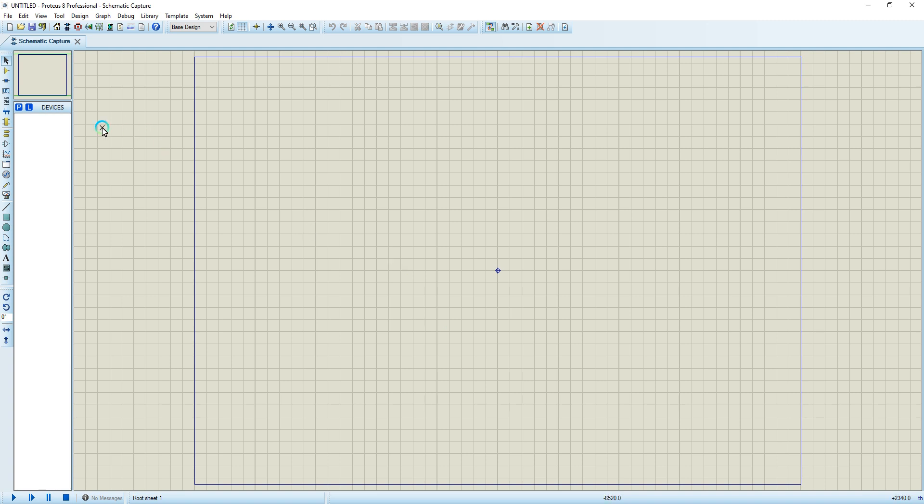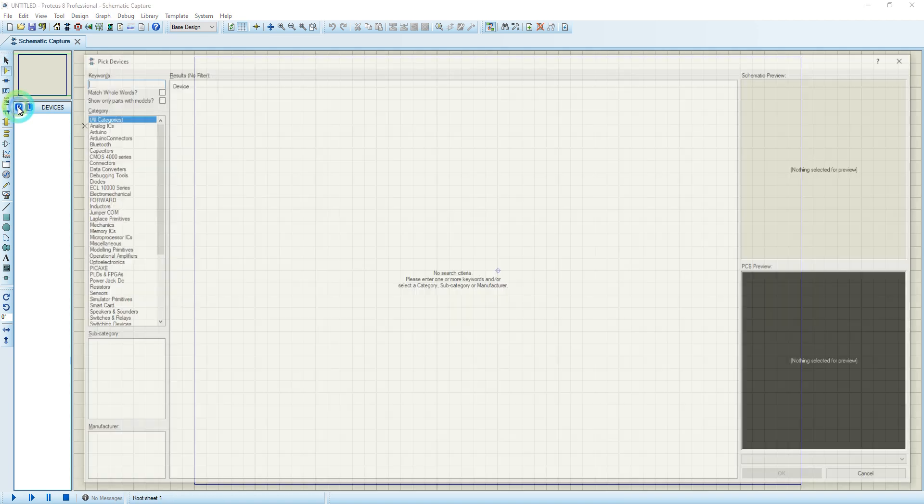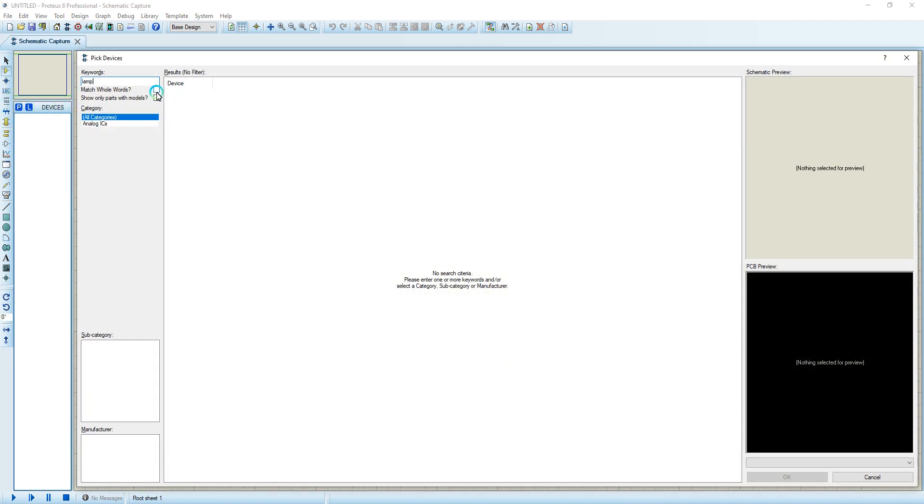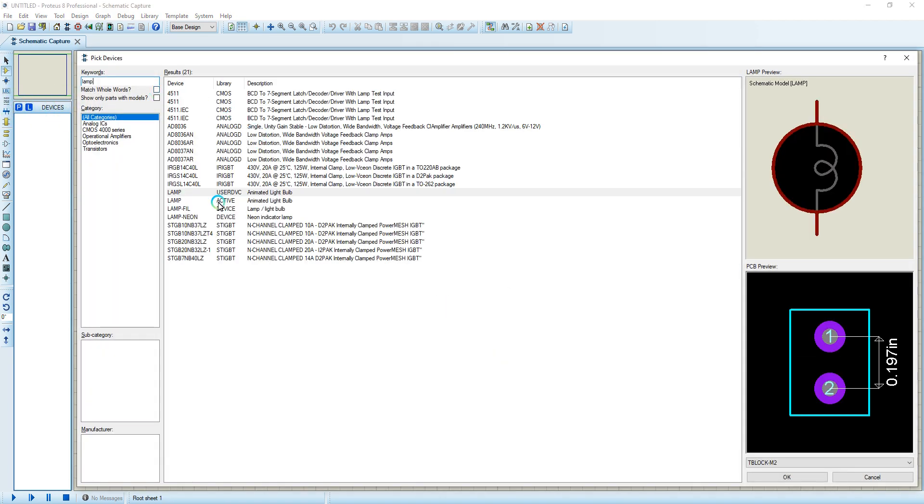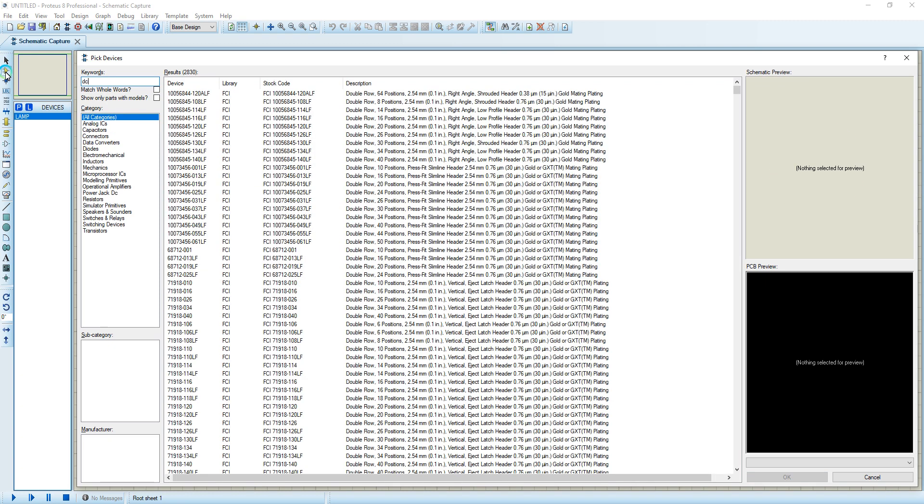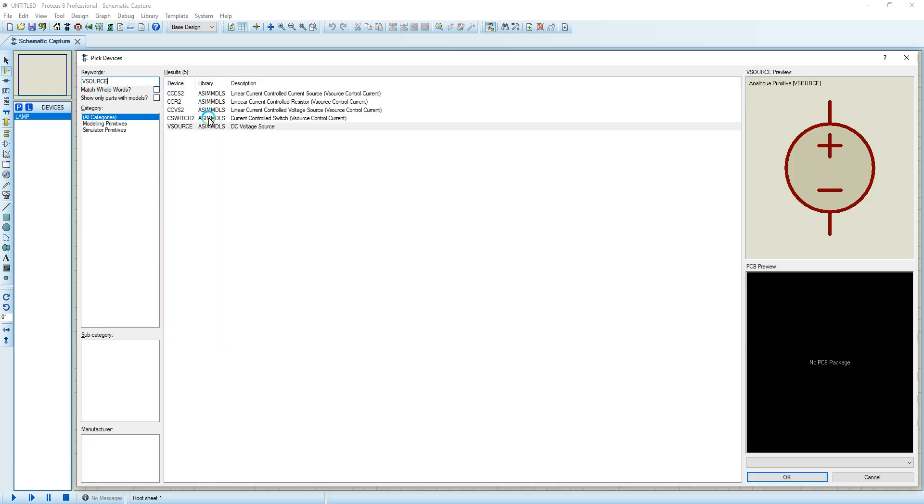I'm just going to put a lamp. I'm typing 'lamp' as from the previous tutorial. I'm using the active one. Then I'm going to put a DC source or V source as we call it.